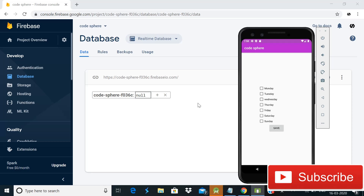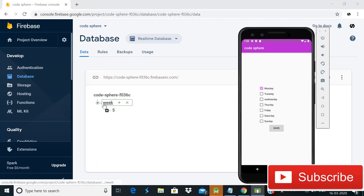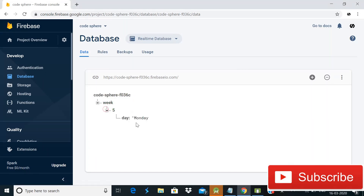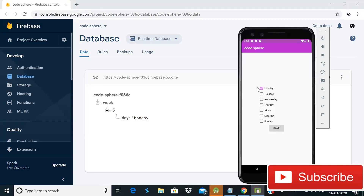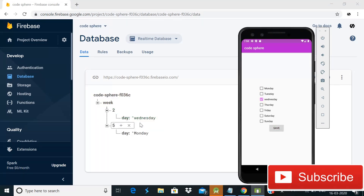Hey guys, welcome back to Code Sphere. Today in this video I will show you how you can store a checkbox value in Firebase Realtime Database. As you can see on the screen, when I choose the Monday checkbox and click the Save button, a child is created of name 'week' and inside it the day value 'monday' is saved. When I uncheck and choose Wednesday and click Save, a child for Wednesday is also created.